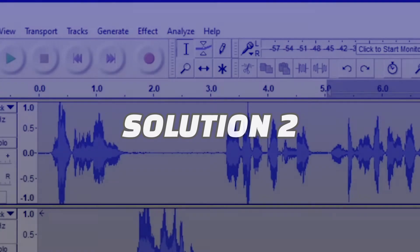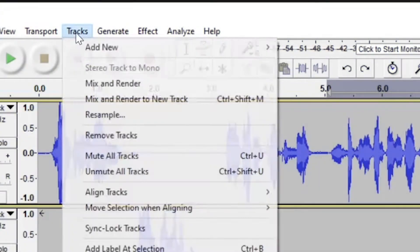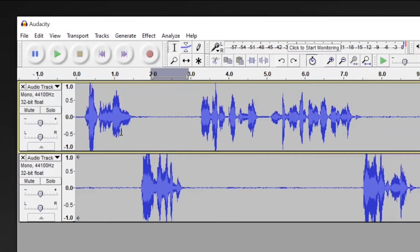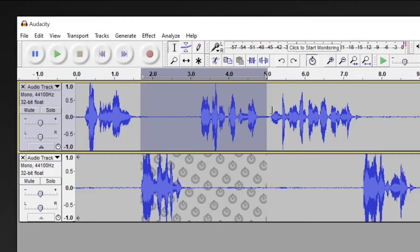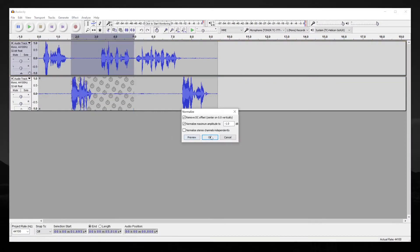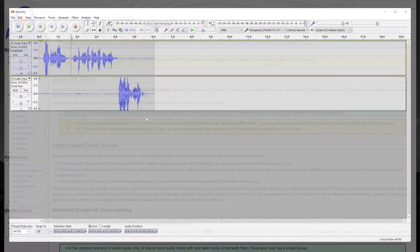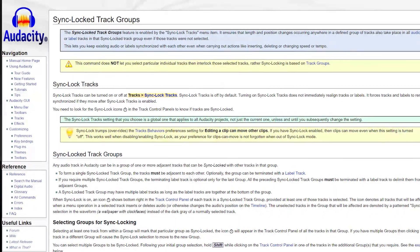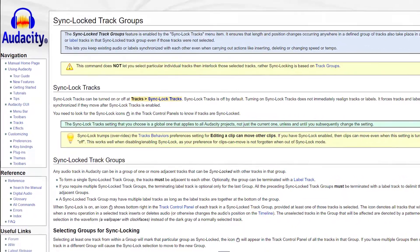For solution two, Audacity has a newer feature called sync locking. Under the tracks menu, you can select sync lock tracks. Then when you select any section of a track, you automatically select the same segment from another track. The sync lock tracks are indicated by an underlay of clock icons. This does work differently than a simple highlight. For instance, applying an effect such as normalization will only apply to the original track, not the synced ones. But deleting a portion of audio will delete from all sync tracks simultaneously.